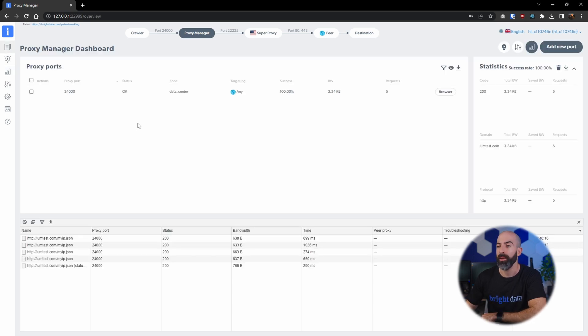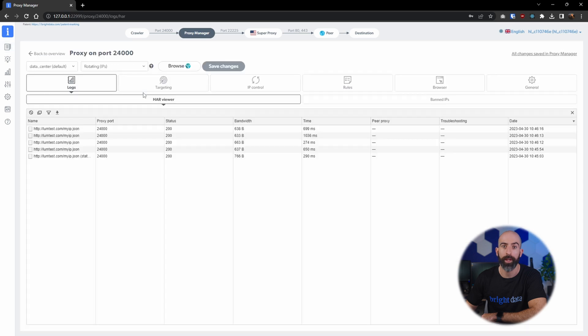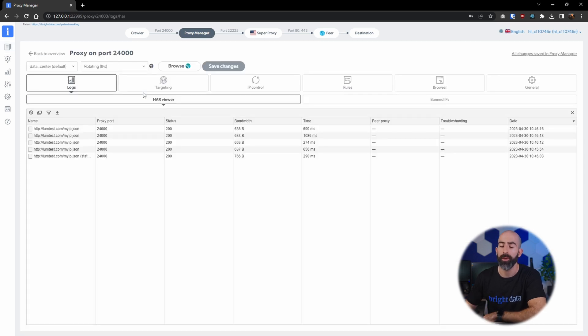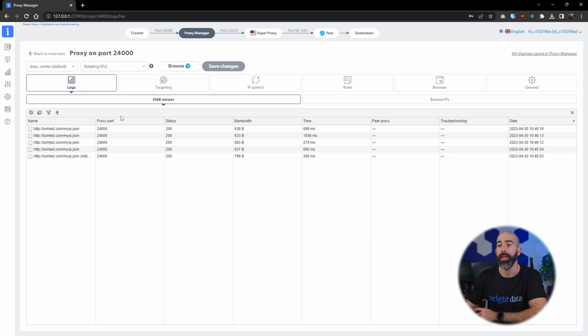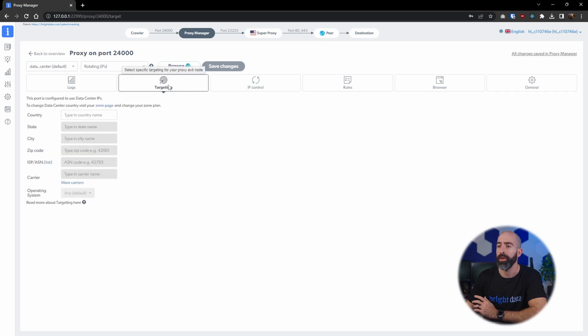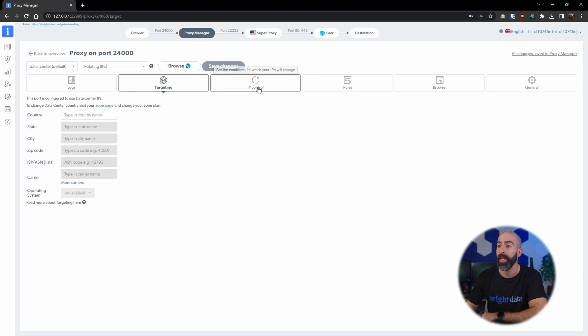Now you can see this from the main page, or you can go ahead and click on that proxy port that you created and it'll give you a lot of tools and resources for that specific proxy. Here you see the logs, and if there's any geolocation targeting that you want to change for this proxy, you can change it here.